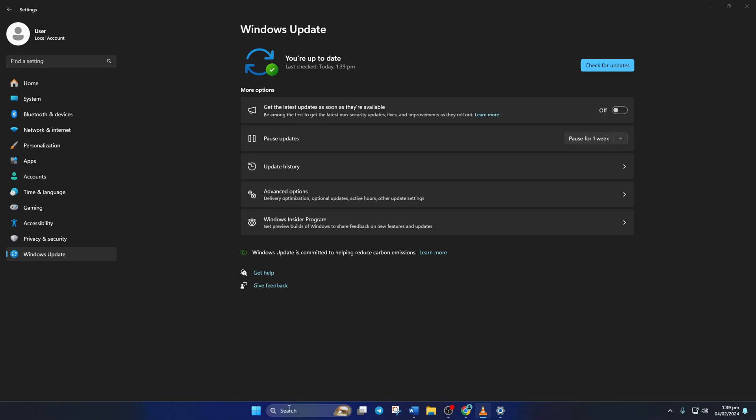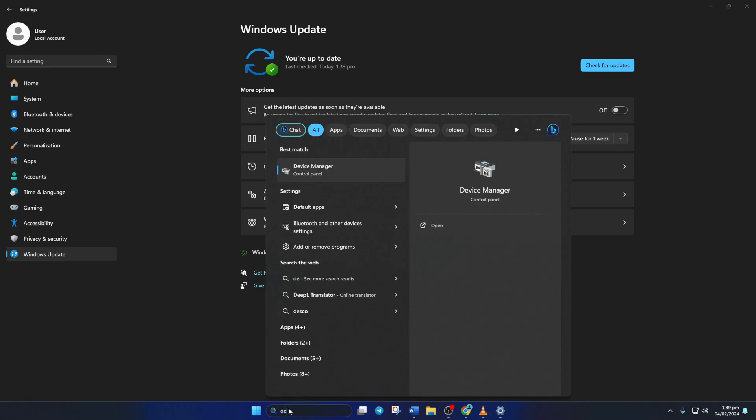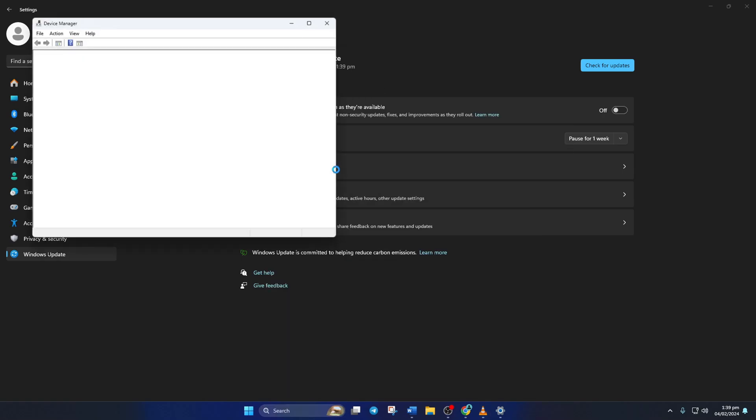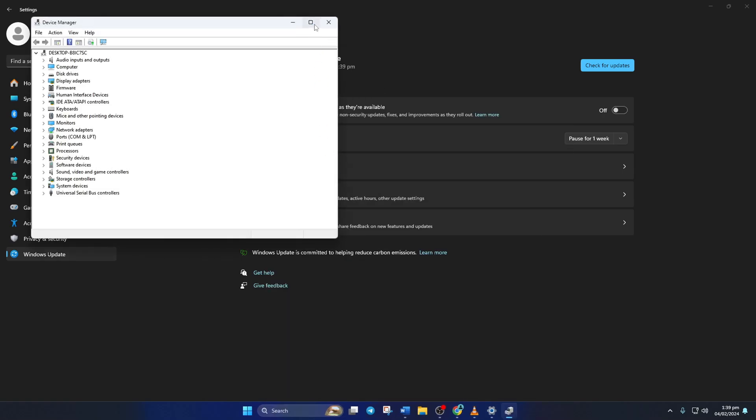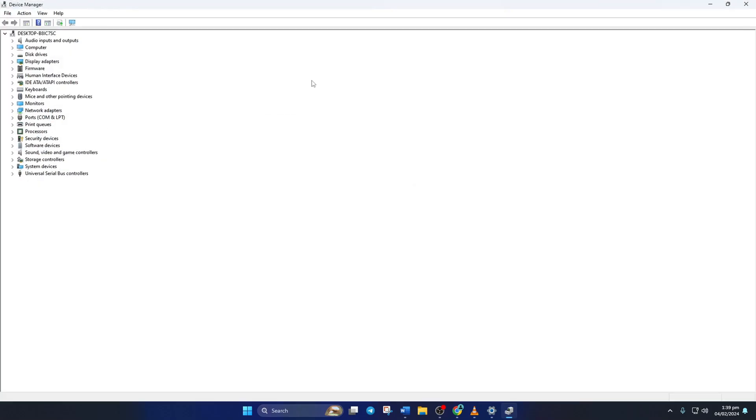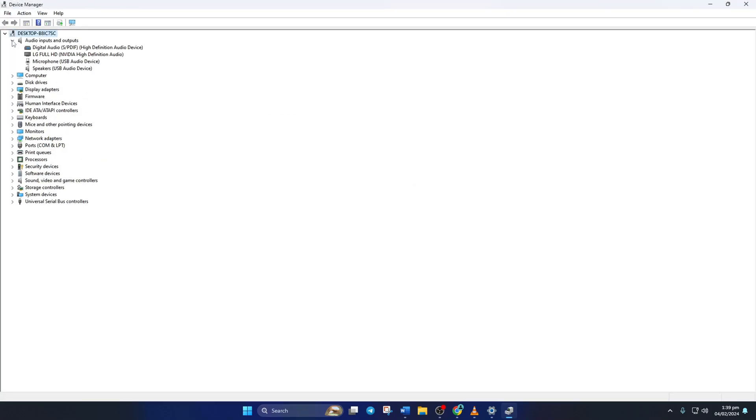For this, type device manager in the search box and click to open it. After device manager opens up, extend the audio inputs and outputs by clicking the arrow next to it.